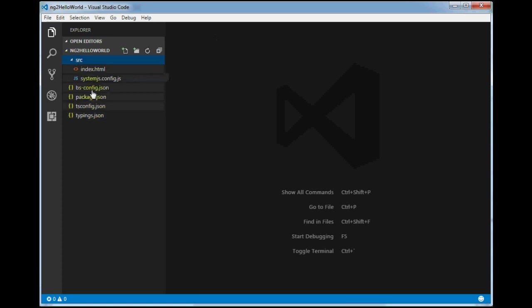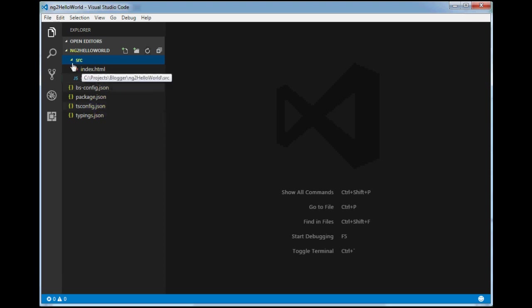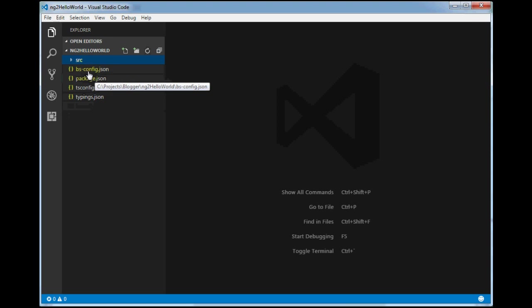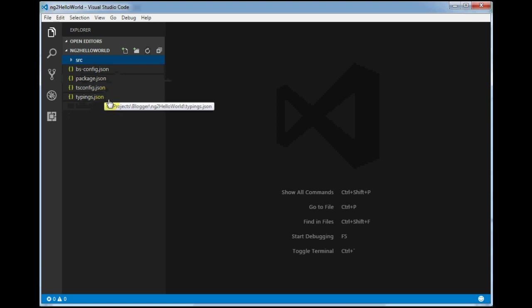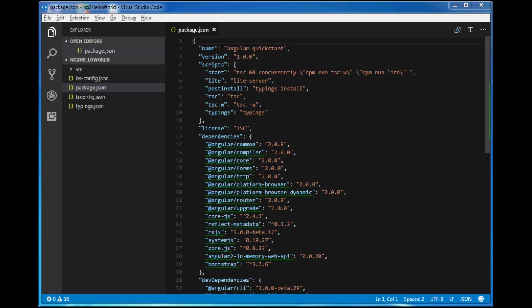Here I have one folder 'src' which contains index.html and systemjs.config.js. Outside of 'src' we have four files: bs-config.json, package.json, tsconfig.json, and typings.json. All these files downloaded from github.com/dotnetawesome/angularjs2-seed are only for setting up the development environment so we can quick-start Angular 2 development. This is just a one-time setup and we don't need to know much about these configuration files right now.